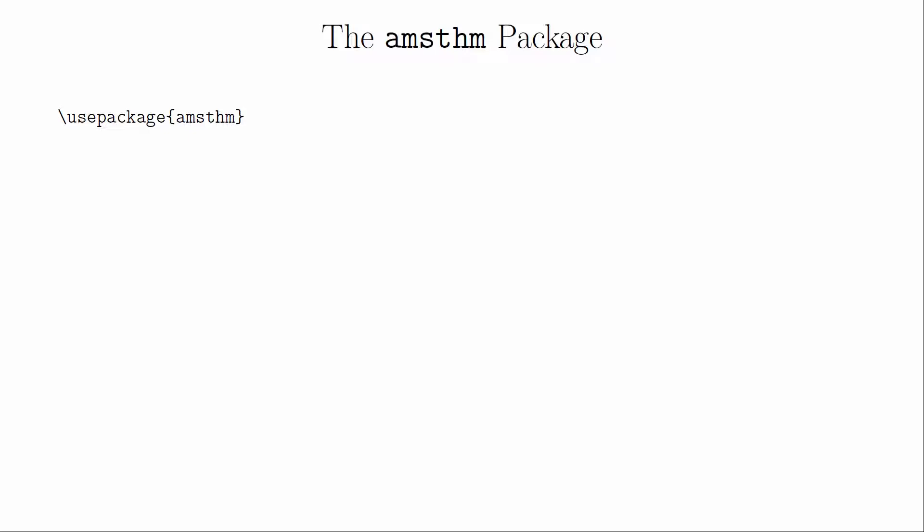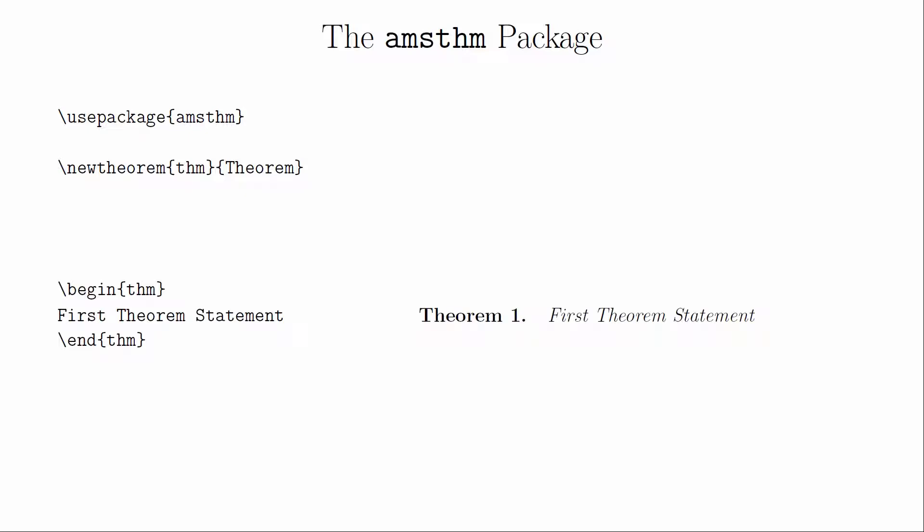We will use the AMS theorem package because it makes things relatively simple. If we wanted to start having automatically numbered theorems, we would just add new theorem into the preamble. The first brackets define the name of the environment, and second brackets show what will be displayed. To create a theorem, we would just put the theorem statement in between a begin theorem and end theorem.